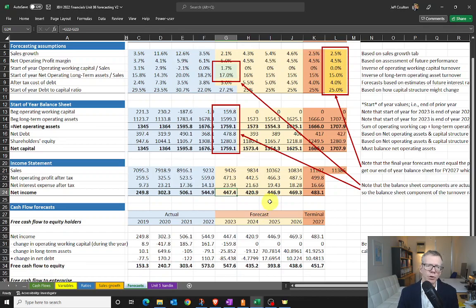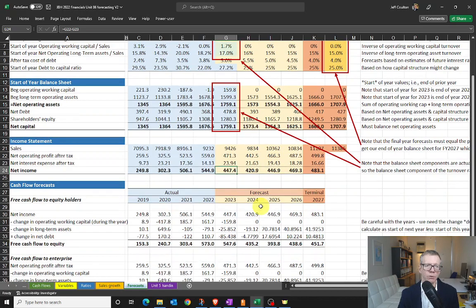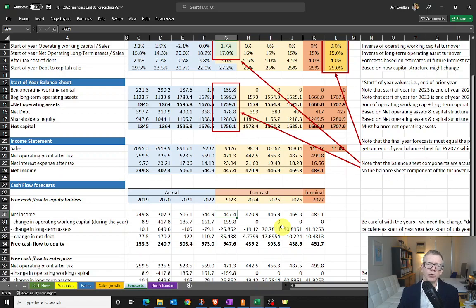We can then use those forecasts to generate our cash flow forecast. Depending on whether we're interested in valuing the equity or the enterprise, we'll focus on free cash flow to equity holders or free cash flow to enterprise. We can generate both sets of figures based on what we already have. To calculate free cash flow to equity holders, we start with net income, then work out what changed over the course of the year in terms of utilisation of working capital.